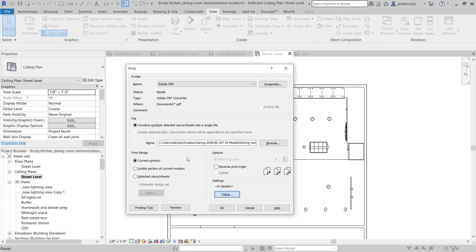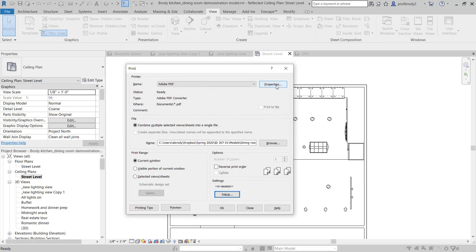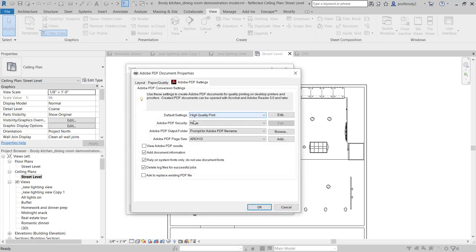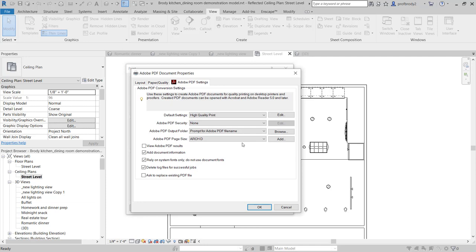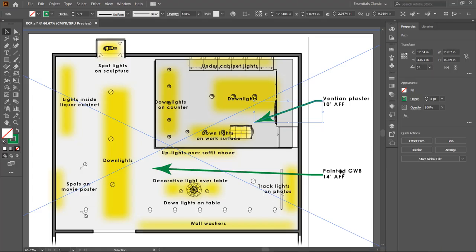If the rendered 3D approach doesn't look great, export your reflected ceiling plan normally. Go to your current view, make sure the setup fits to page — we're not doing a scale drawing. Use Adobe PDF rather than file export image, as it produces a nicer result. Print to Arch D paper size, which gives you a lot of pixels when exported. Then open that exported image in Photoshop — or Illustrator if you prefer, as shown here.